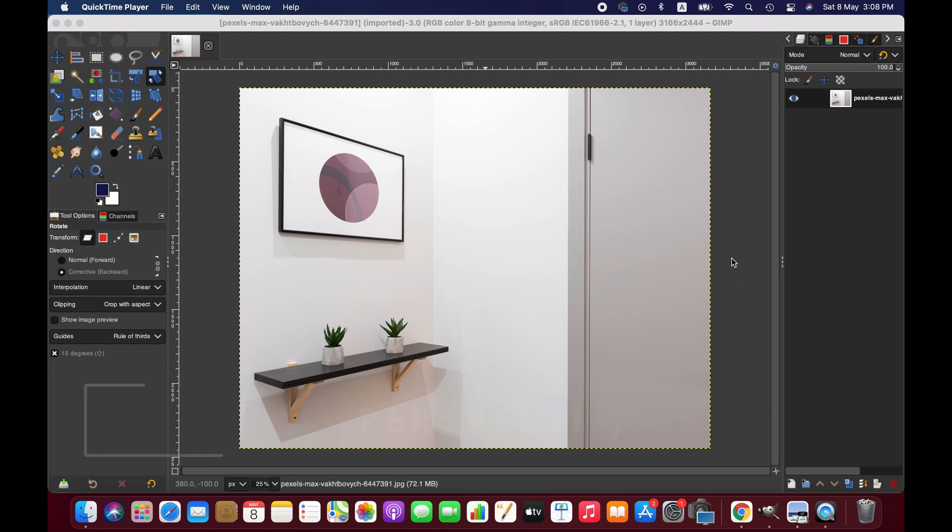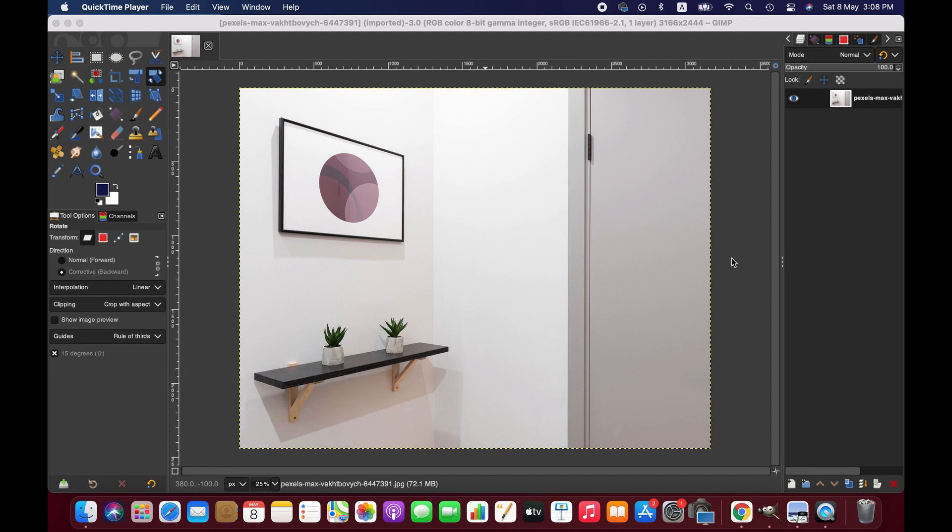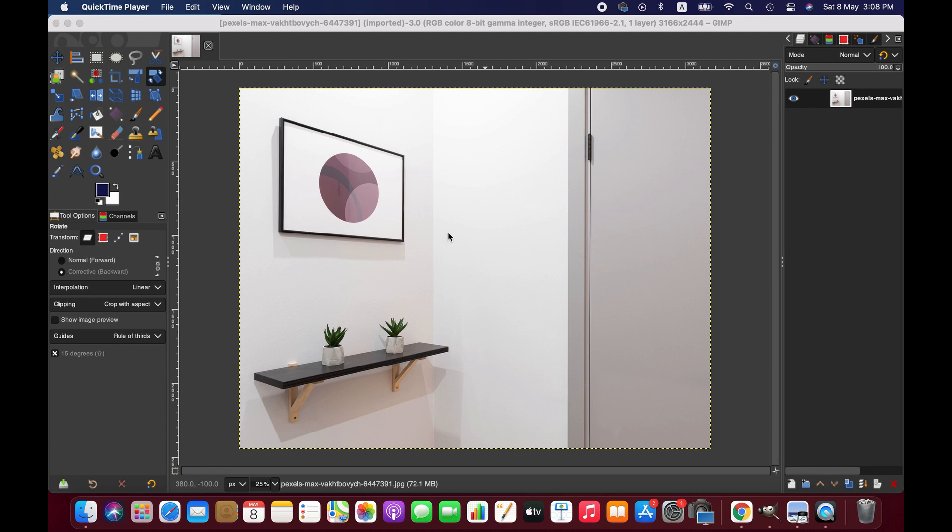In this tutorial we'll be learning how to use the perspective tool in GIMP, so without further ado let's get started. As you can see, I have already imported an image with different elements, and we have a photo frame here. I am going to add a picture in this photo frame using the perspective tool.